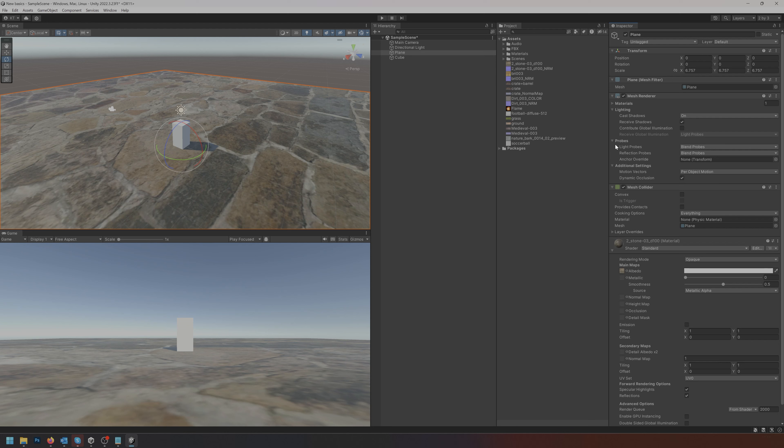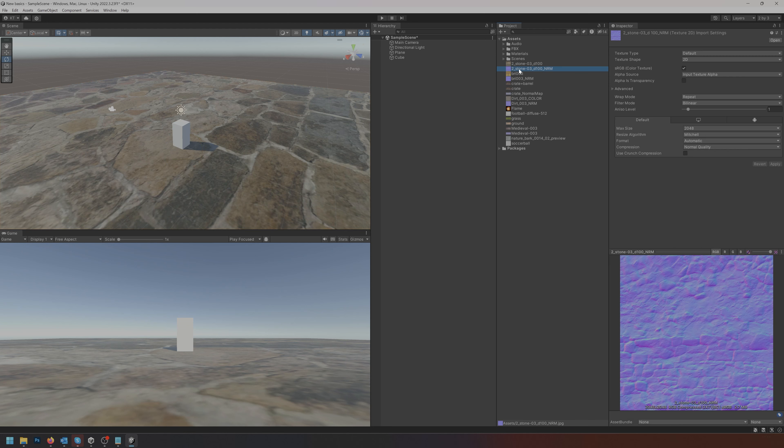This of course means we need to have a normal map. Normal maps essentially look like purplish weird colored pictures that tell the program where the lighting should start to fall off, meaning it'll create fake shadows essentially. We'll get more into normal maps and how they're generated later, but it's something you can get Photoshop to generate or any other online generator.